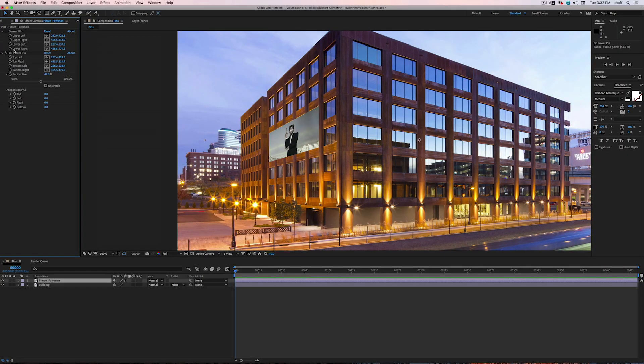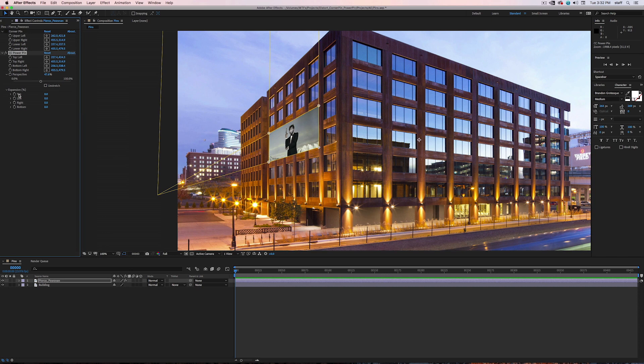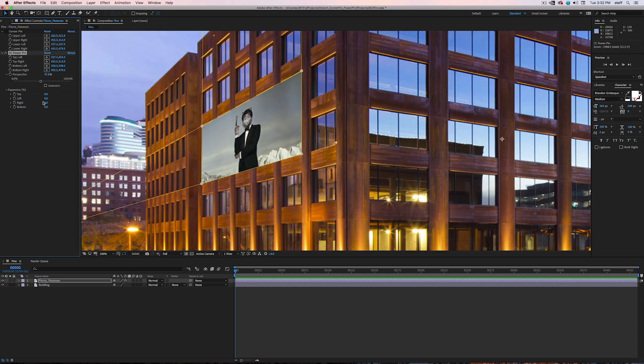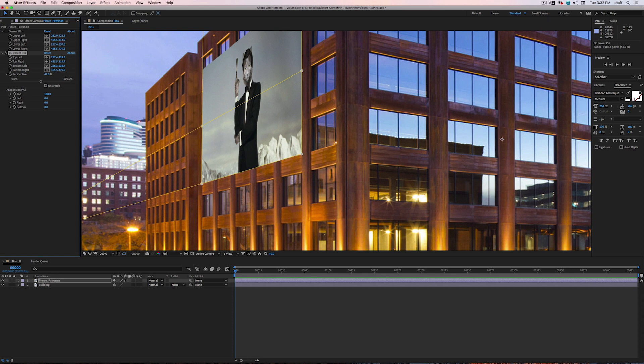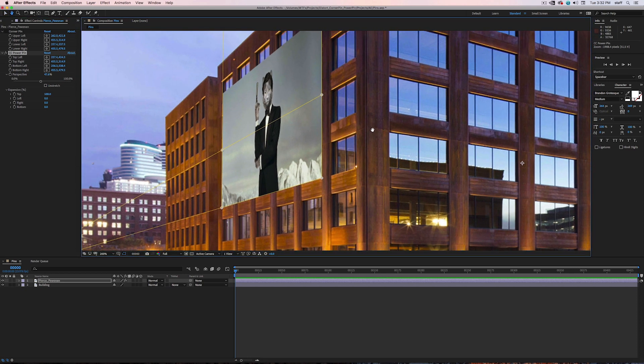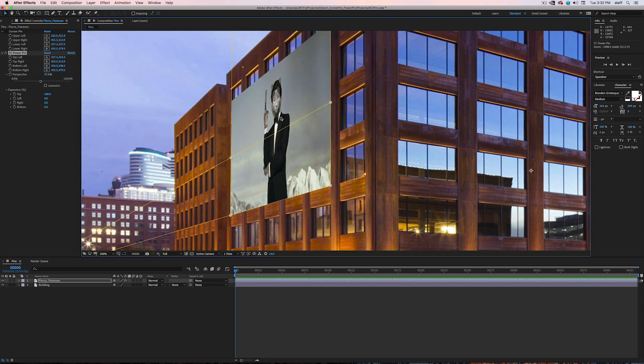Please note that these numbers are in percentages, so if we change the top to 100, you'll see that it doubles in height. These expansion controls default at 0, but they max out at 200.